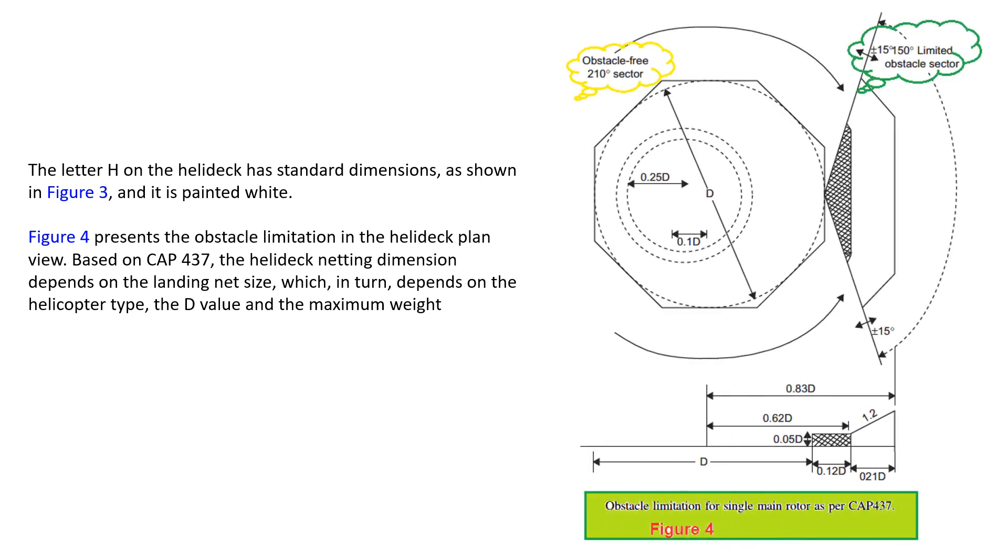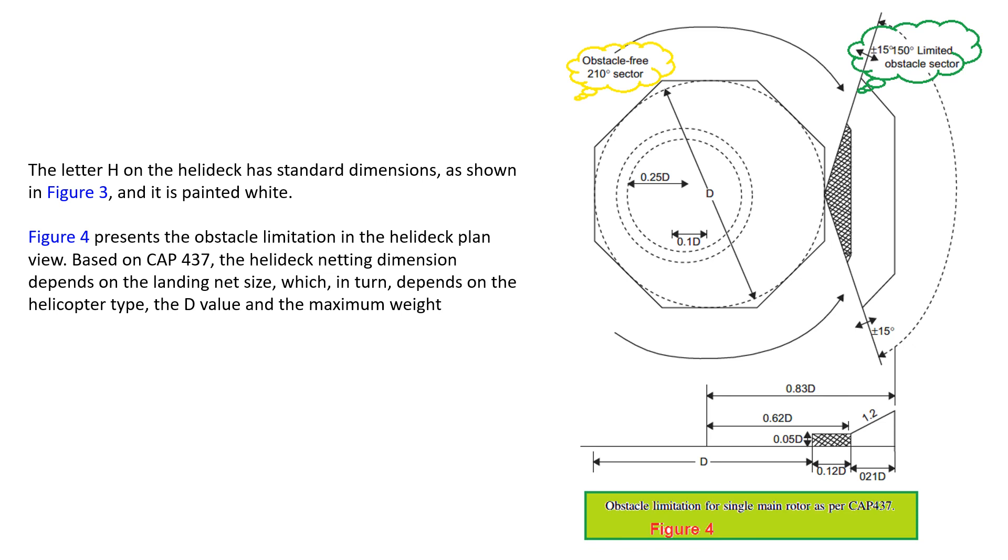Here you could see this standard dimension. This figure shows an obstacle free sector, 210 degrees. That's an obstacle free sector and 150 degrees limited obstacle free sector. It's the D values. The D value you could see that 0.12 times D. This is the 0.1 times D, one to two ratio. It's an obstacle limitation for a single main rotor as per CAP 437.